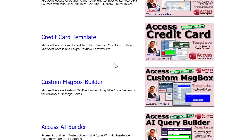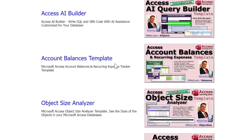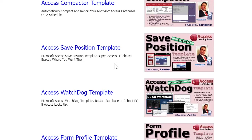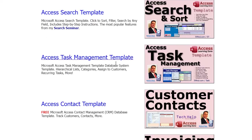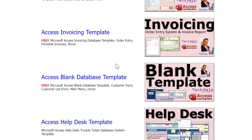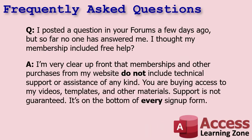I've got 20 years' worth of other templates available for purchase on the website, but those are not included in your membership. Next up: I posted a question in your forums a few days ago but no one has answered me — I thought my membership included free help.